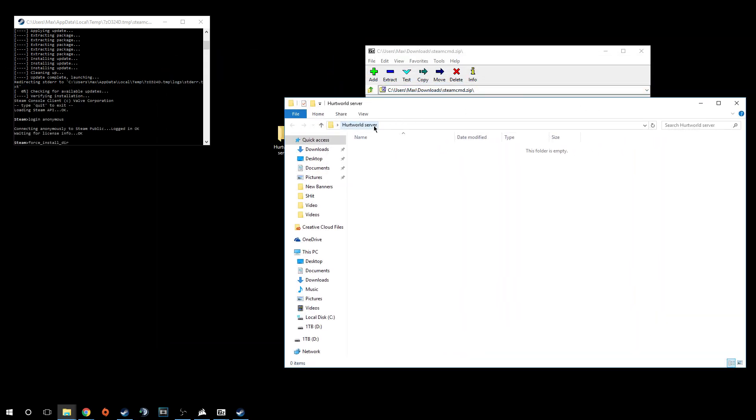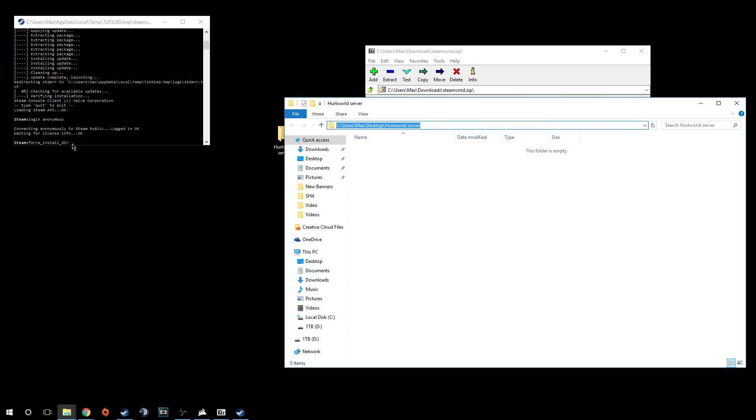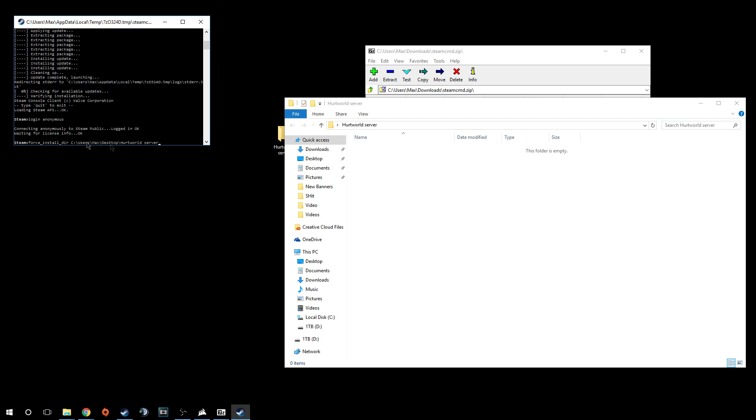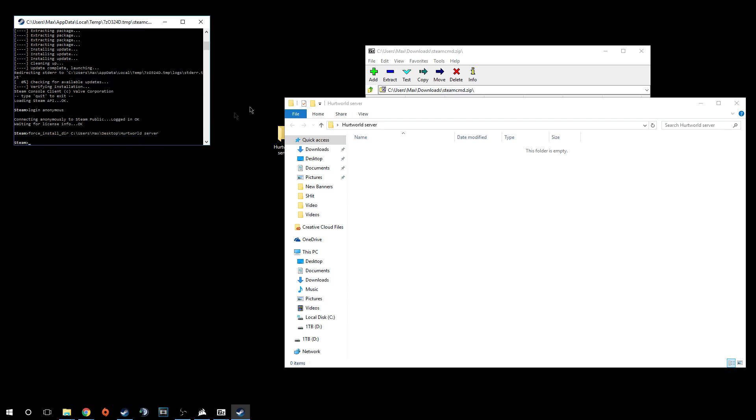I'm going to double click this to bring up this whole entire path here. I want to highlight that and copy that path to tell it where to install. So force install underscore directory space. You want to right click, edit, and then paste that there. So it tells what directory to install it in. Just press enter.